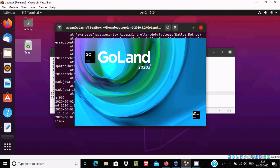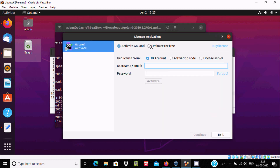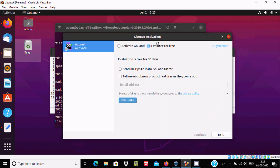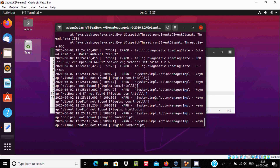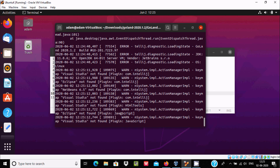Enter the password and click Authenticate. GoLand 2020.1 is now opening. I'm going to use the Evaluate version — select that radio button and click Evaluate. Some processes are now running.